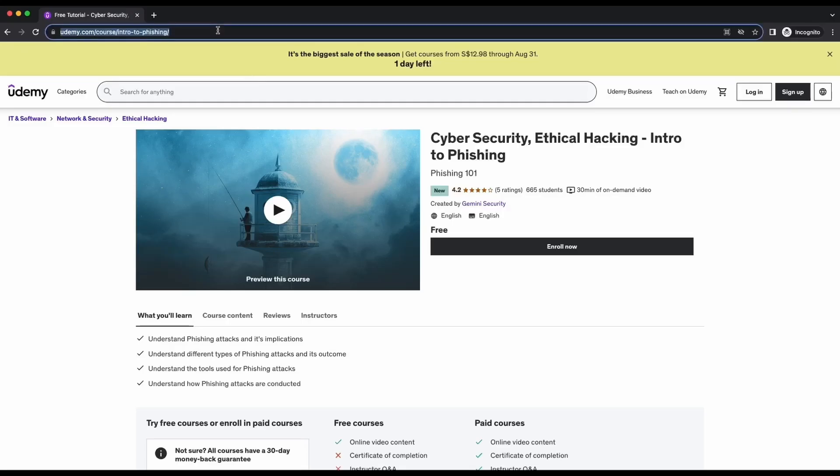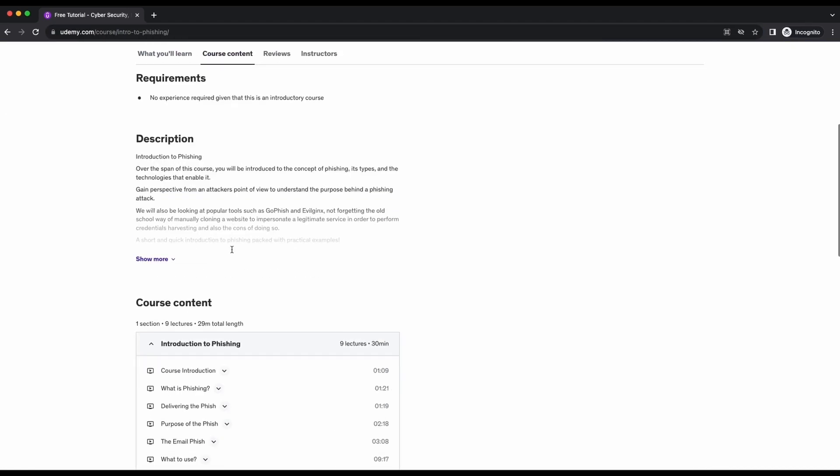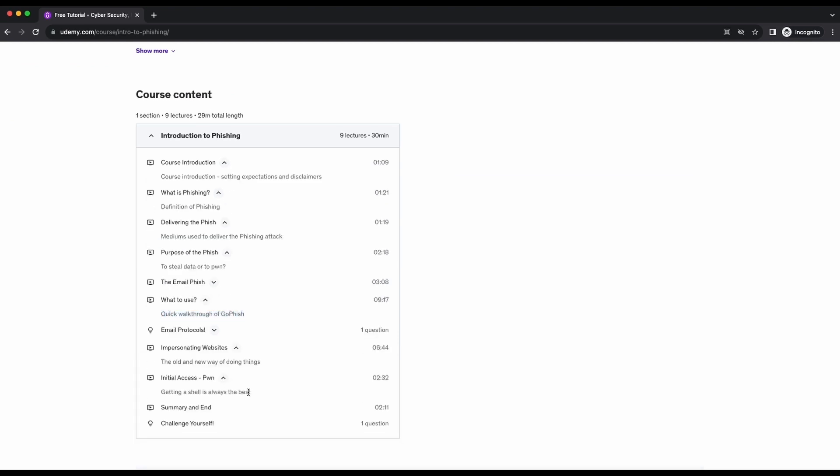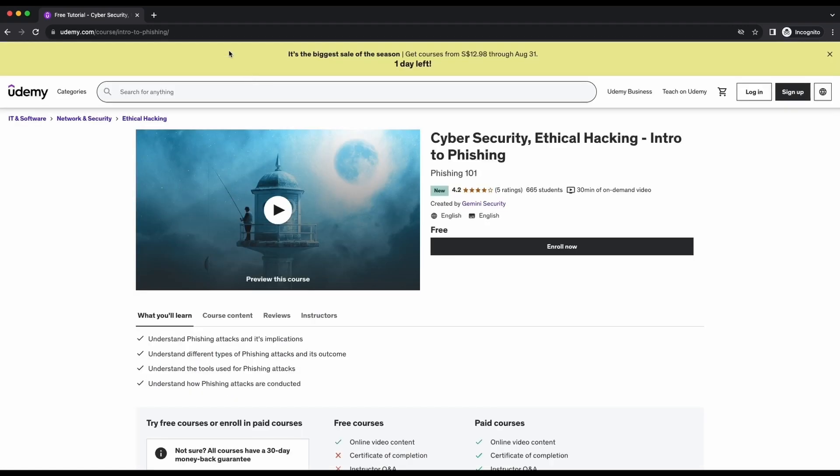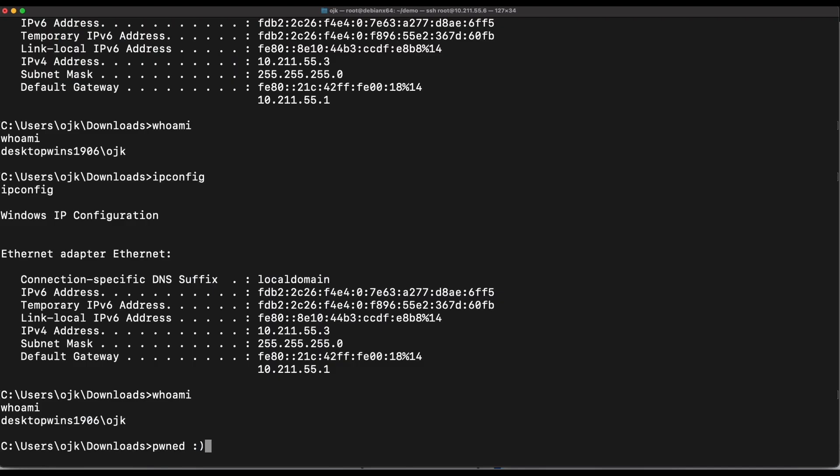I have recently created a free phishing course available on Udemy. This phishing course is completely free and it is only about 30 minutes long. Several phishing techniques and popular tools such as GoFish is demonstrated in the course. The link to the free course will be available in the video's description, so be sure to check it out. I will see you all soon in the next video.